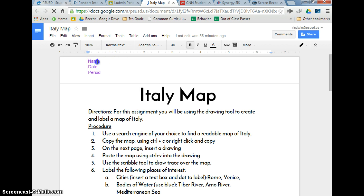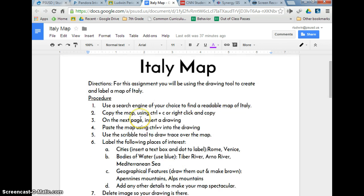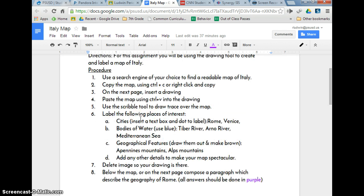Make sure you have put your name, date, and period at the top on the left-hand corner. Today's the 27th. So you've got your name, date, and period up there. If you want to scroll down and read through the directions real quick, it's helpful.